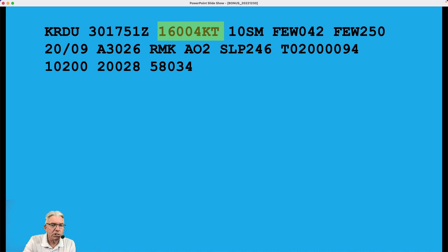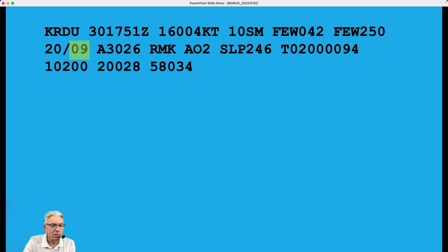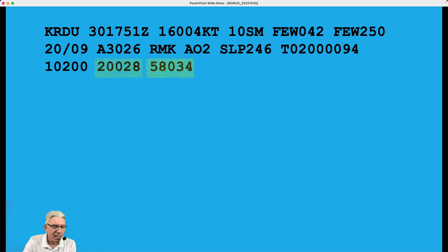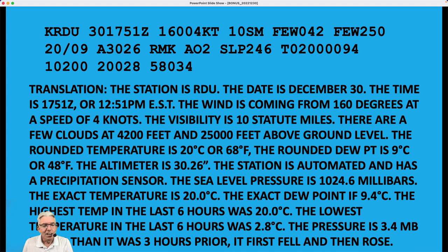That's the time of the observation. This is the wind direction and wind speed, the visibility, the height of a cloud layer, the height of another cloud layer, the rounded-off temperature in Celsius and the rounded-off dew point in Celsius, the altimeter setting, what type of observation station it is, the sea level pressure, the temperature more specific down to the tenth of a degree Celsius and the dew point down to the tenth of a degree Celsius, highest temperature observed in Celsius in the last six hours, lowest temperature observed in the last six hours, and the pressure tendency — is the pressure higher or lower than it was three hours ago. It's a six-hour temperature max and min, and a three-hour pressure tendency.